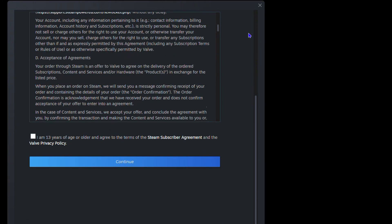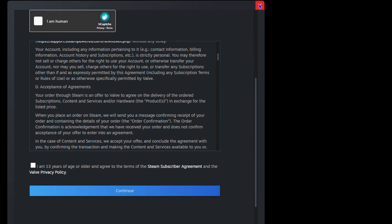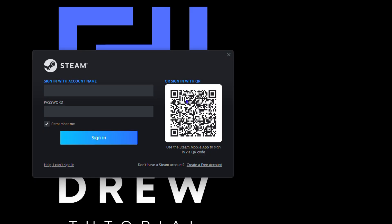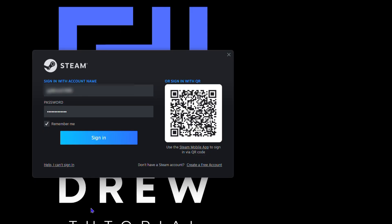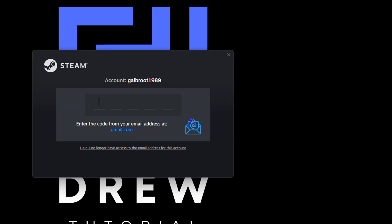Now I already have an account, so all you have to do is simply enter your username and your password and click Sign In. You'll be signing into your Steam account.